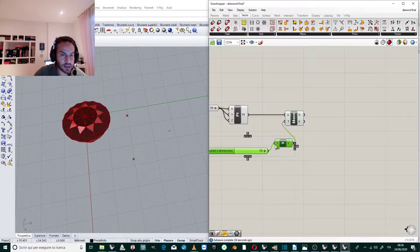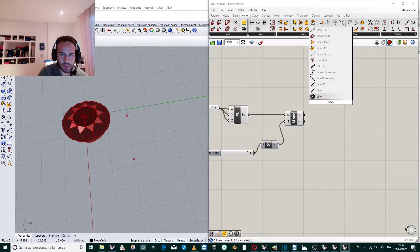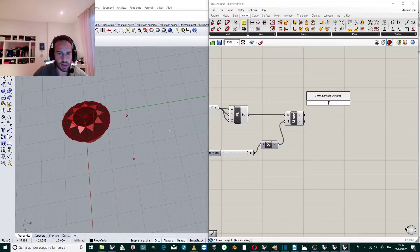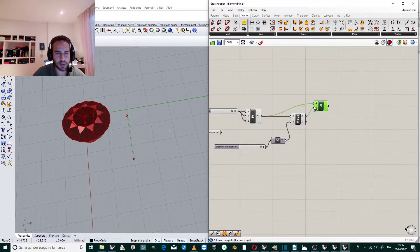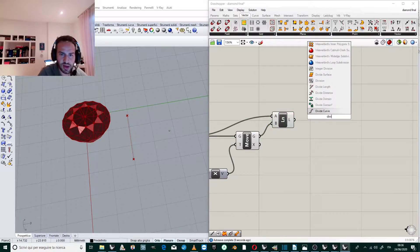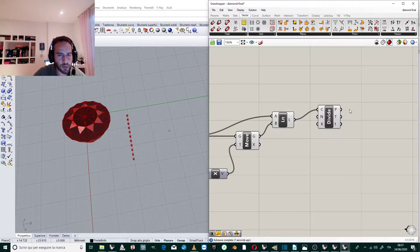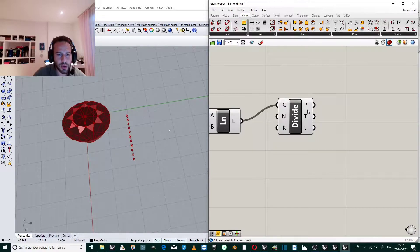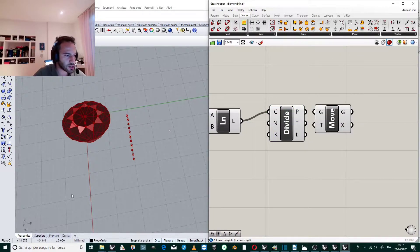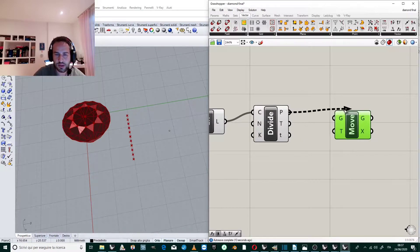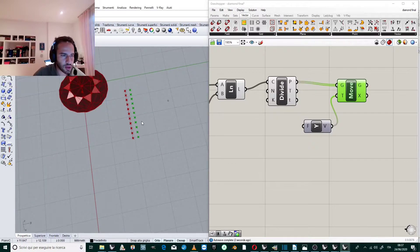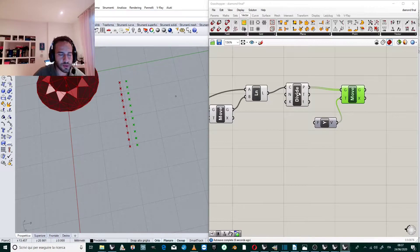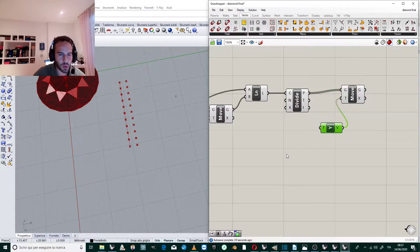Now we can create a line between these two points. A line between two points — we link the first point with the second one. Now we will divide this line using Divide Curve, and we obtain a lot of points. We are going to move these points in the Y direction — perpendicular to the previous line — by an amount derived from a Graph Mapper.